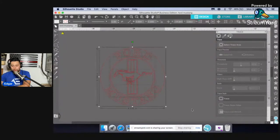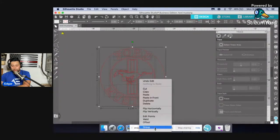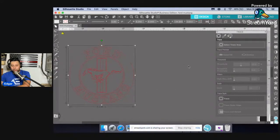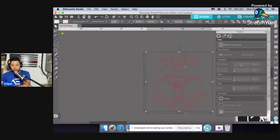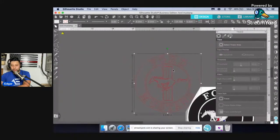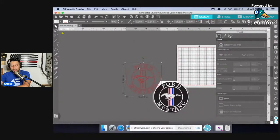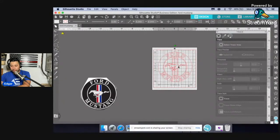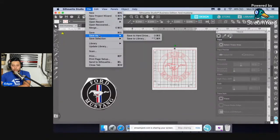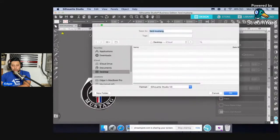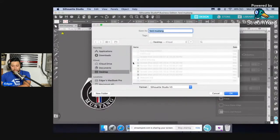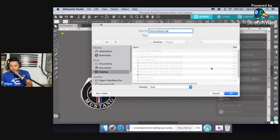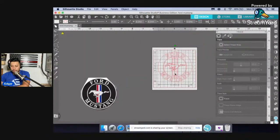What I do is I just make sure to group everything — I don't want to lose anything. Group it, and I'm going to bring it over. A tricky thing about Silhouette Studio is you have to bring it into the cut area to be able to save it. So just bring it into the grid — this is the cutting area of the Silhouette Cameo. We're going to come here to File, Save As. I'm going to save it to my hard drive, download it to the desktop. The format is going to be SVG — Ford Mustang SVG. That's simple, guys.